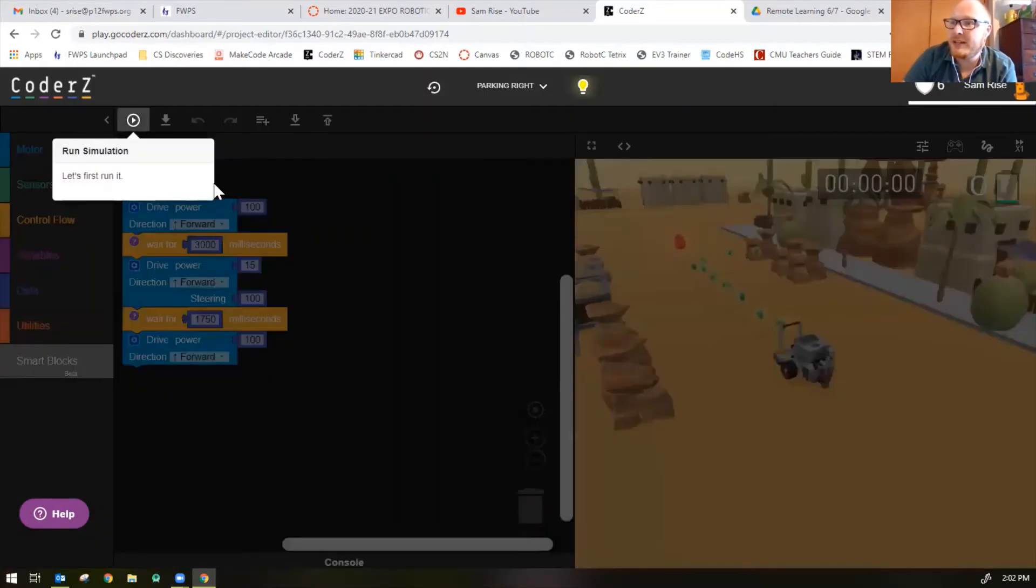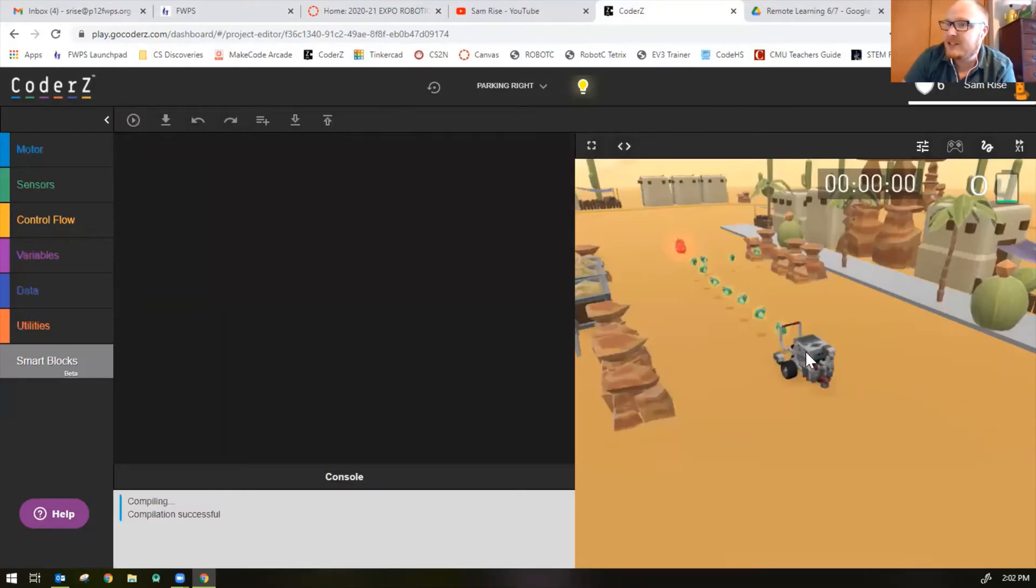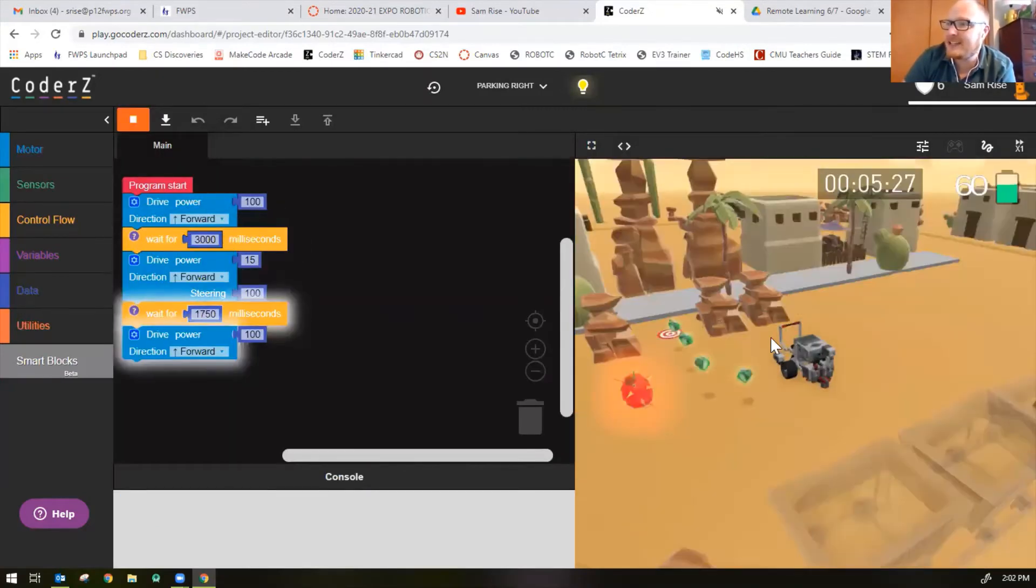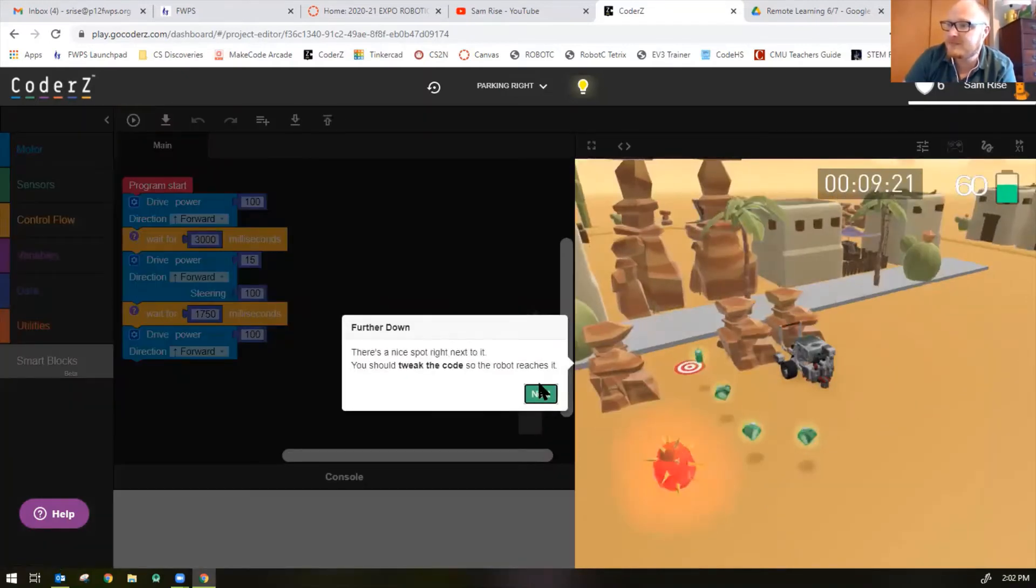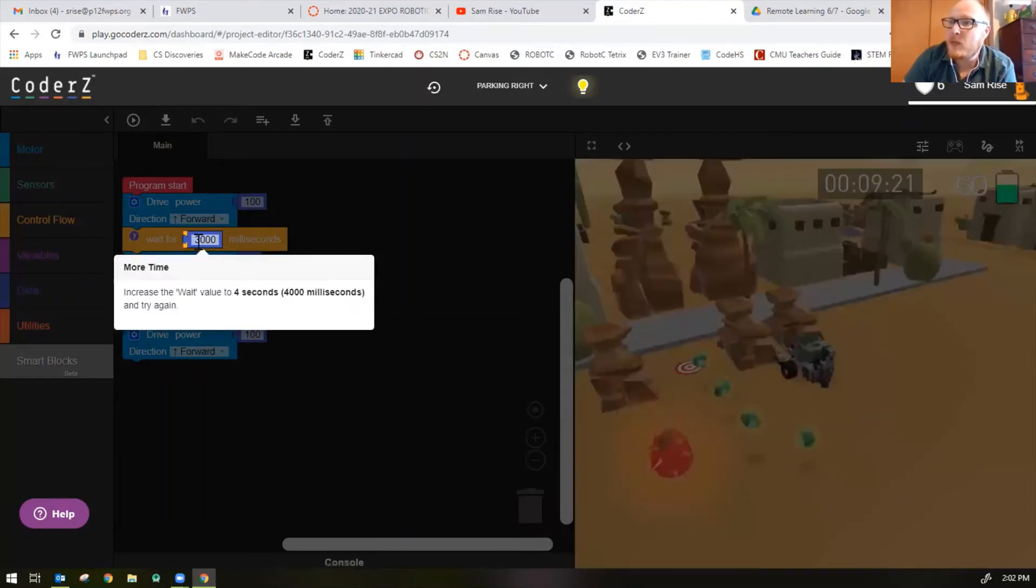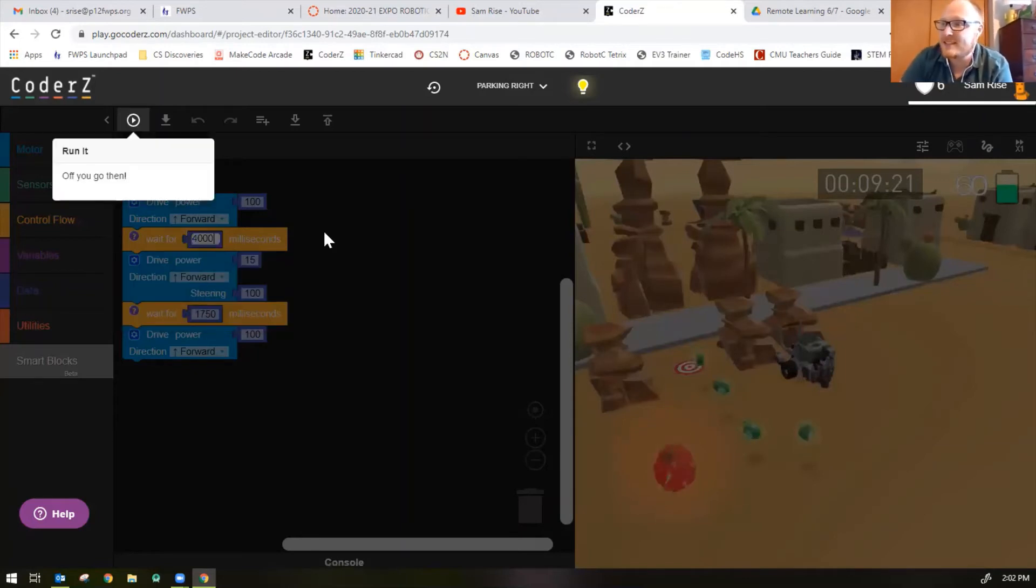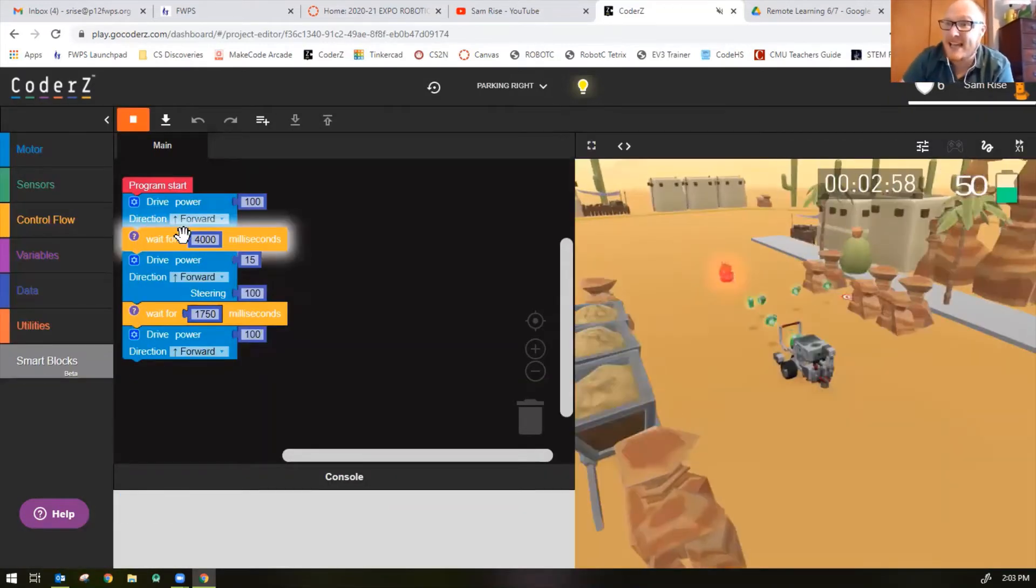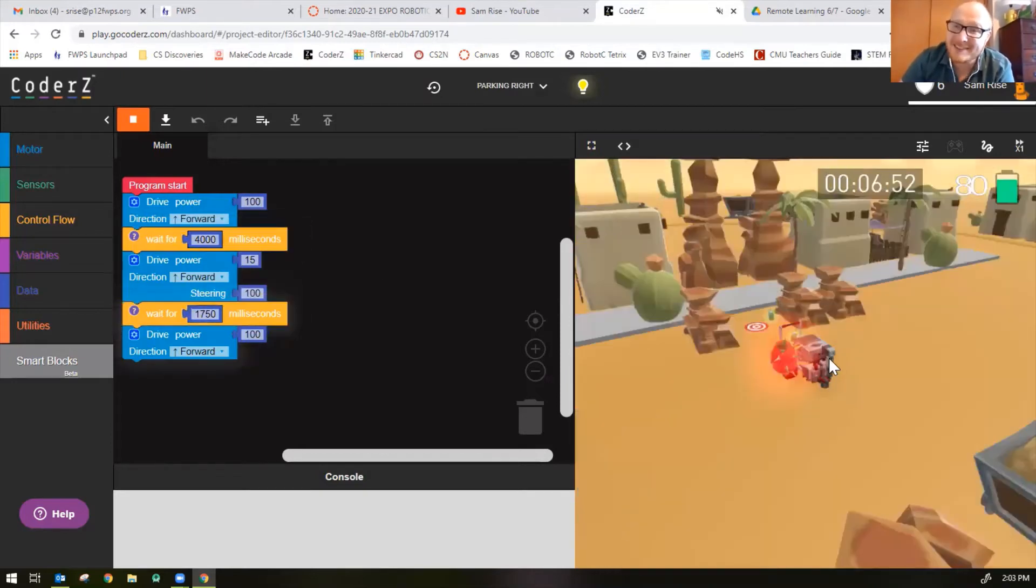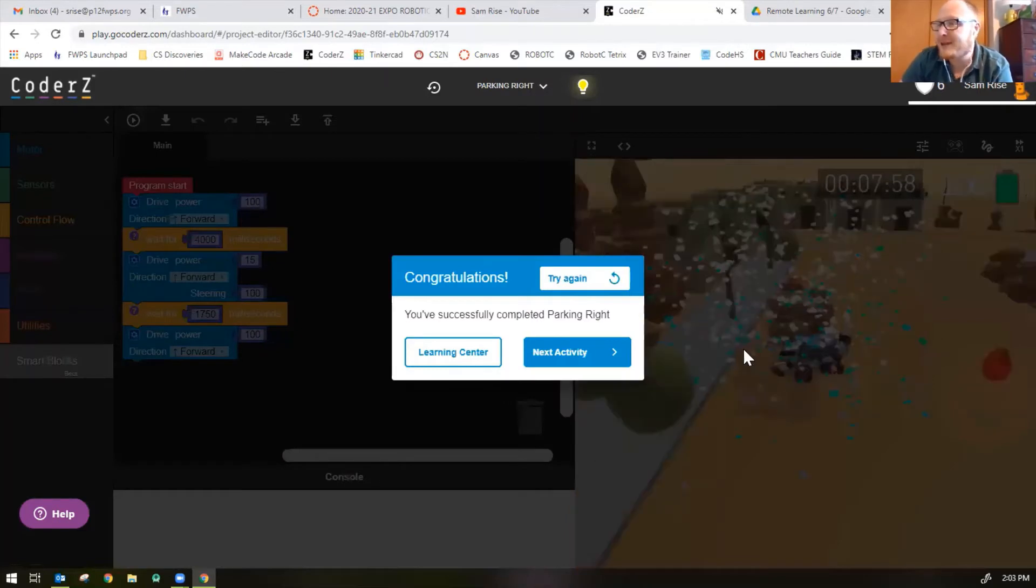You should find a parking spot for the robot. Let's run the code. This is the code already provided for you. The robot moves forward for three seconds and then turns to the right. Oh no, that spot is taken by a rock. There's a spot here though that is open. We need to tweak the code so the robot reaches it. The wait value should change to four seconds or 4000 milliseconds, because the robot didn't go far enough. Now it goes forward for four seconds, which is the perfect distance to turn right into the parking spot.